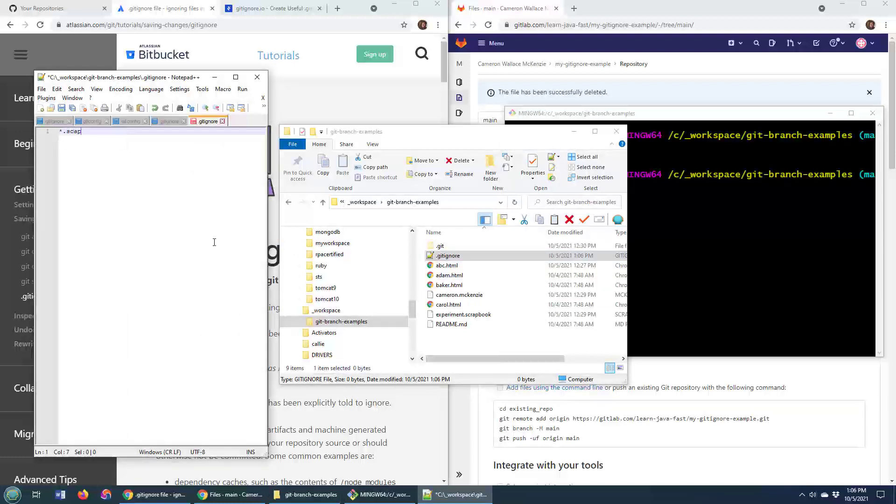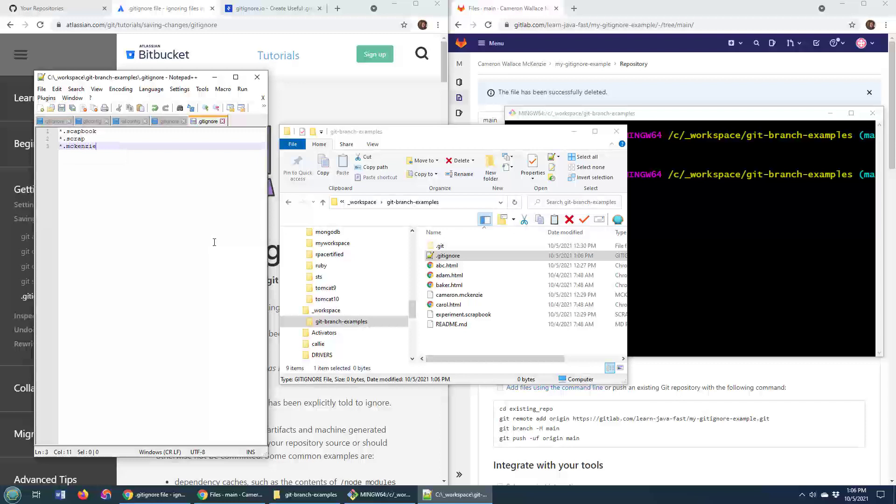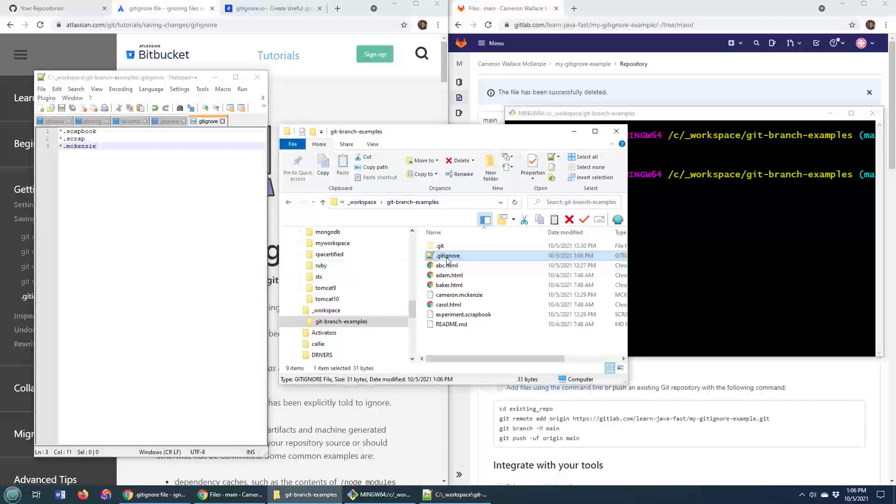So if I don't want any scrapbook files, I don't want any files with the extension scrap, and I don't want any files with the extension McKenzie, I just save that in there, and all of a sudden my git ignore file is doing what I want it to do.